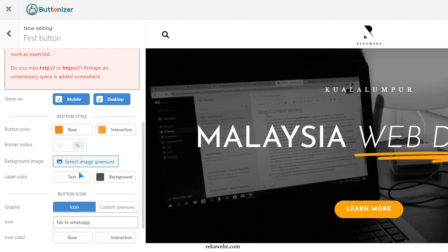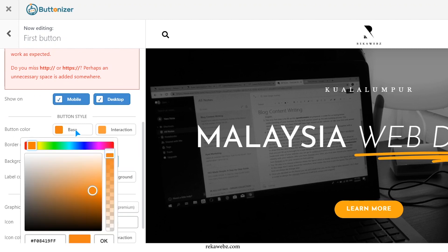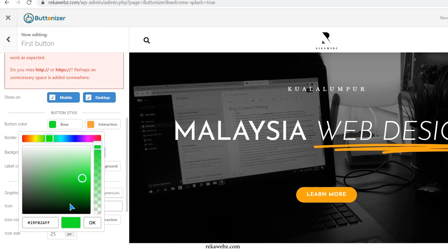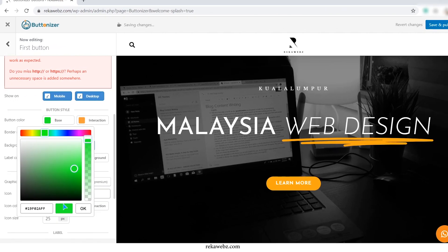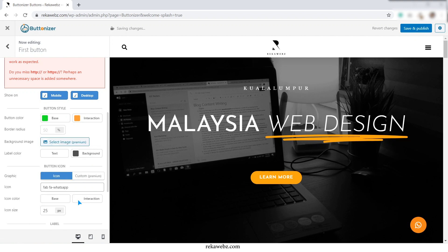Scroll down and you will find the button color options. This will change the button color to your preferred color.